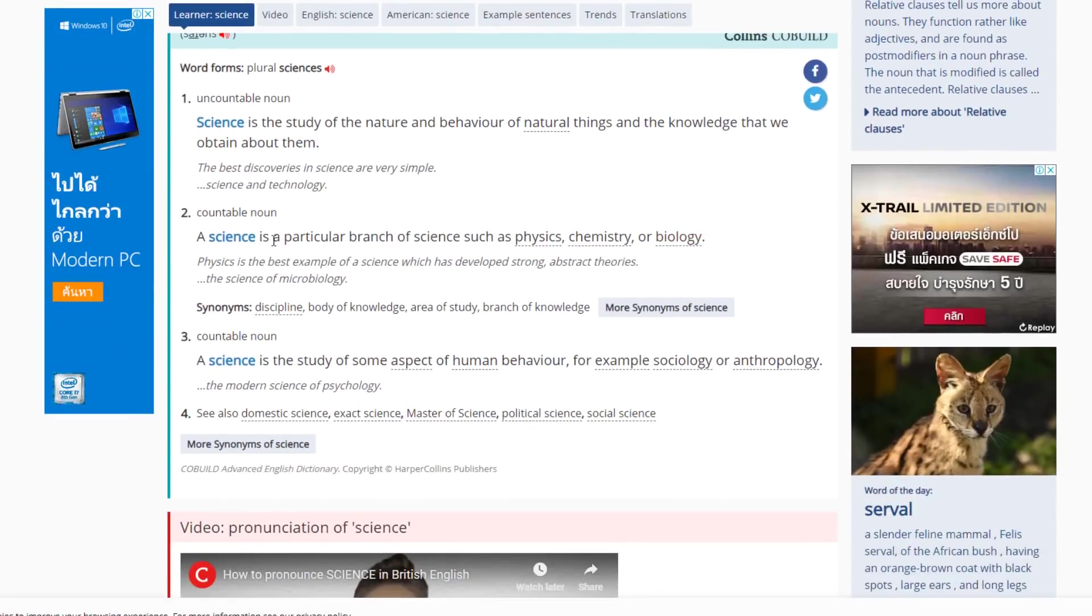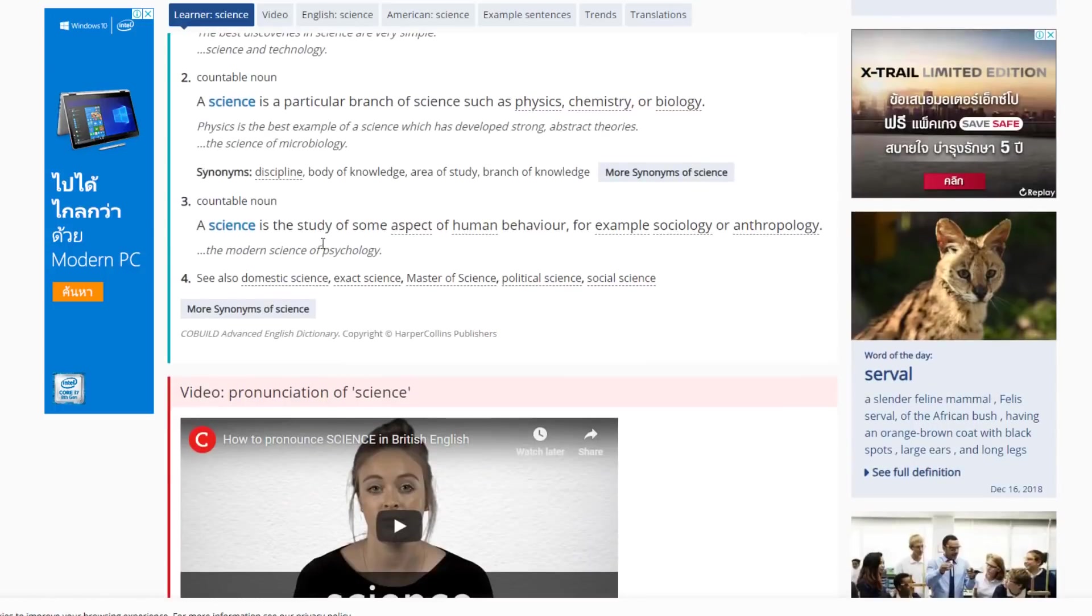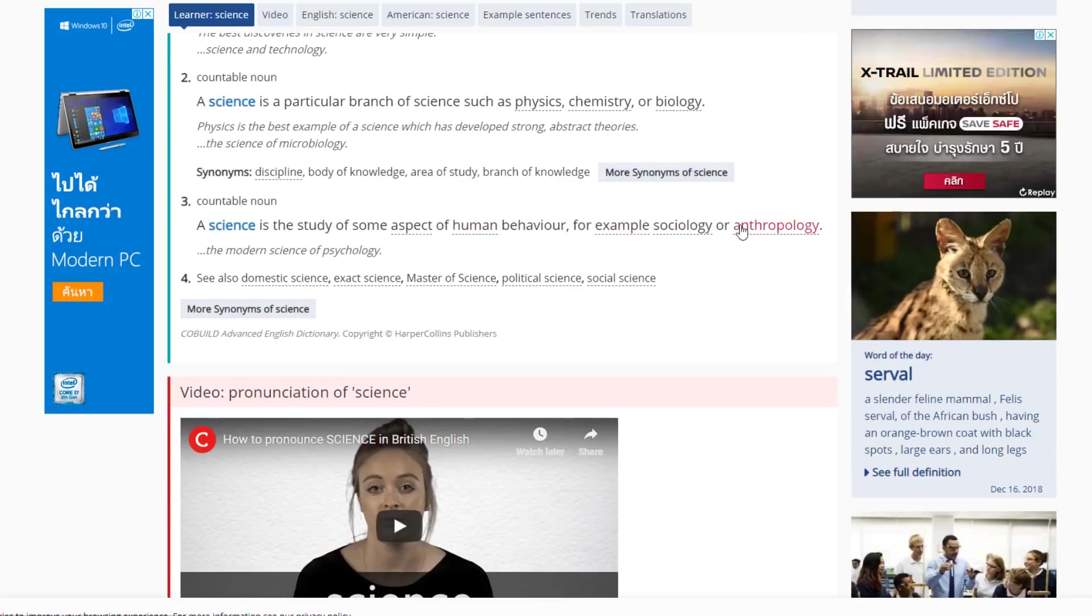A countable noun. A science is a particular branch of science, such as physics, chemistry, or biology. Countable noun. A science is the study of some aspect of human behavior, for example, sociology or anthropology.